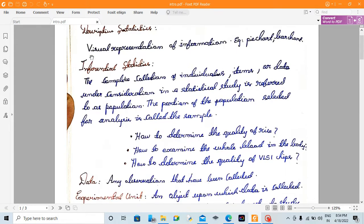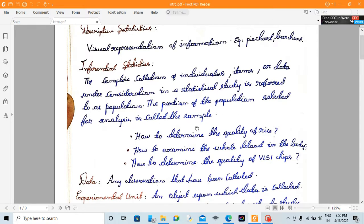We are going to learn inferential statistics. The complete collection of individuals, items, or data in consideration in a statistical study is referred to as a population. The portion of the population selected for analysis is called the sample.